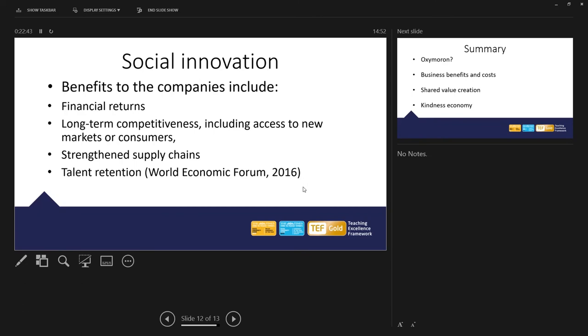And also the idea of talent retention. To retain talented staff, one of the ways of doing that in a business is to enable people to work with a sense of purpose. So if people feel that they are doing good, not everybody wants to do good, but if people feel that they are doing good as well as benefiting their business, then that can give people a sense of purpose and make it easier to retain talent within their business.